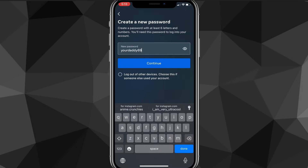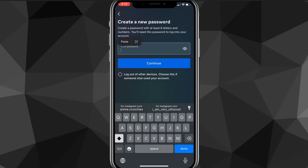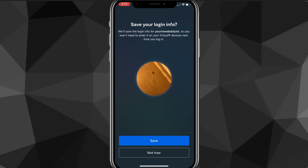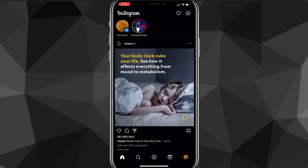You can put in your new password however you want it to be. Keep in mind it can't be a password you've already used. Once you put it in, click continue. It'll then ask you to save your login info — if you don't want to forget it again, I'd suggest saving it. But if you don't want to, you can click not now, and it will bring you back to the Instagram page with your new password.